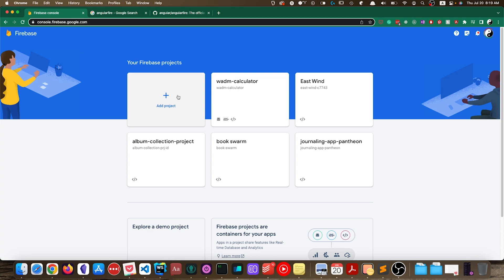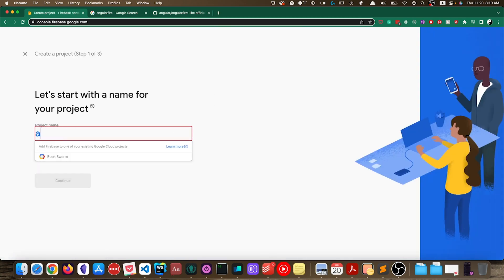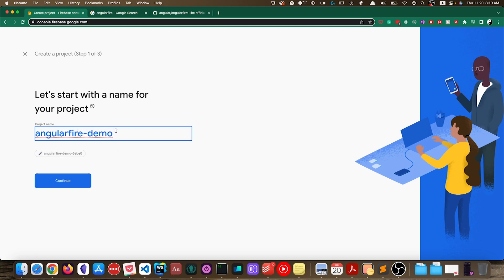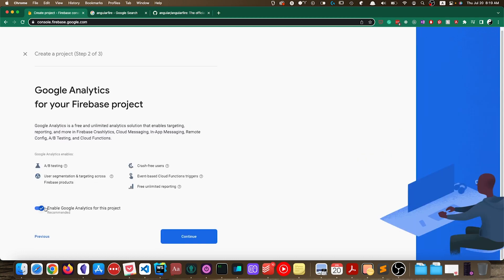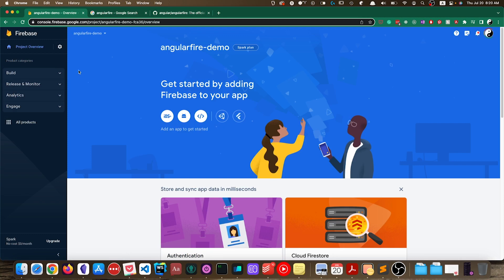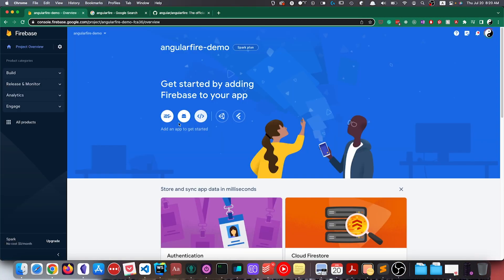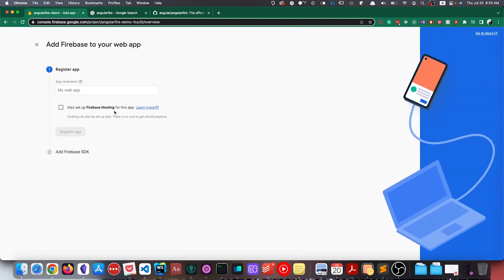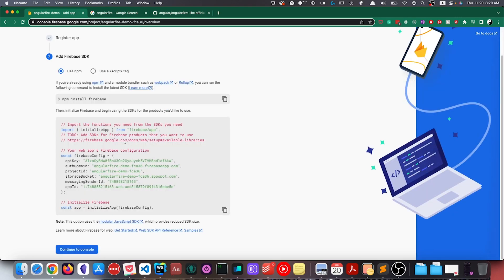Let's go to the Firebase console to create a demo Firebase project. We'll call it Angular Fire Demo — Google Analytics is not necessary. Once the project is ready, we go to the application creation screen, create a new web app, call it 'angular fire integration web', skip hosting, and register the app. It generates a Firebase config object, which we'll need later to configure our project.